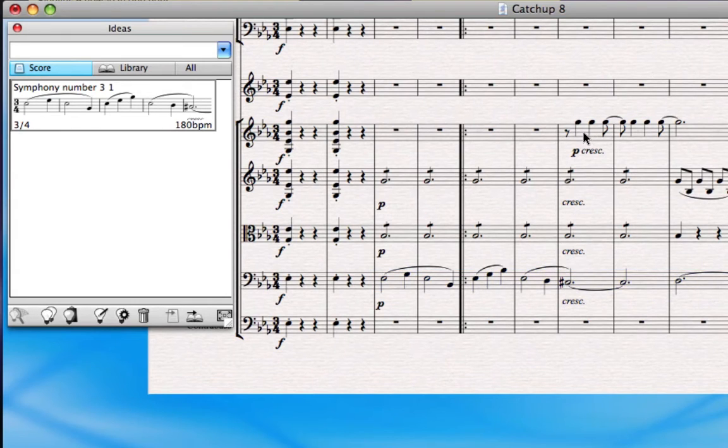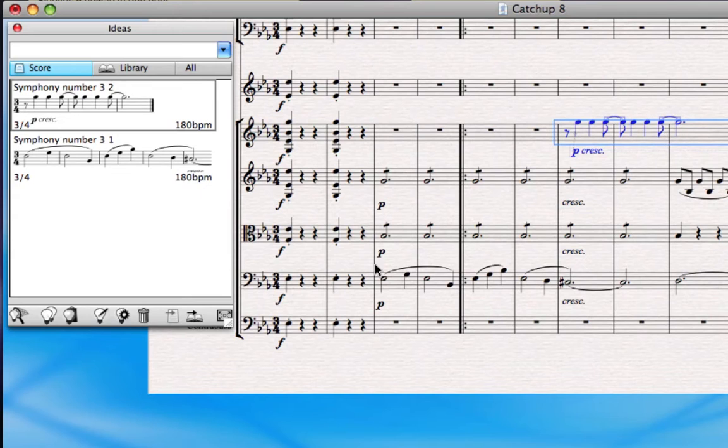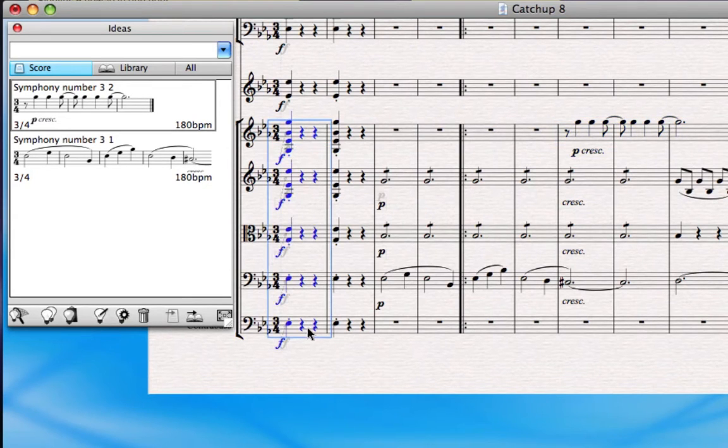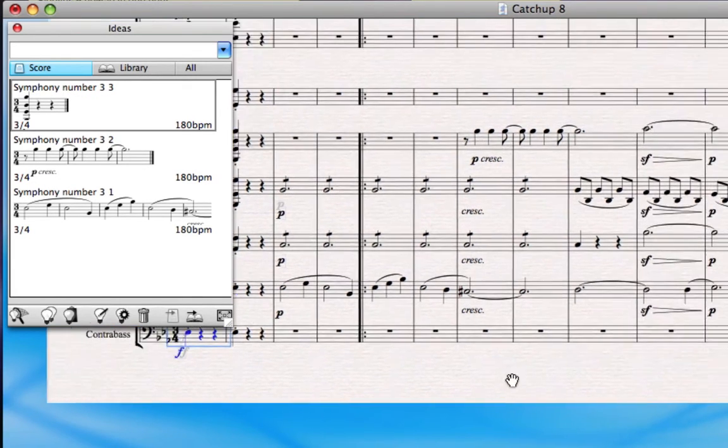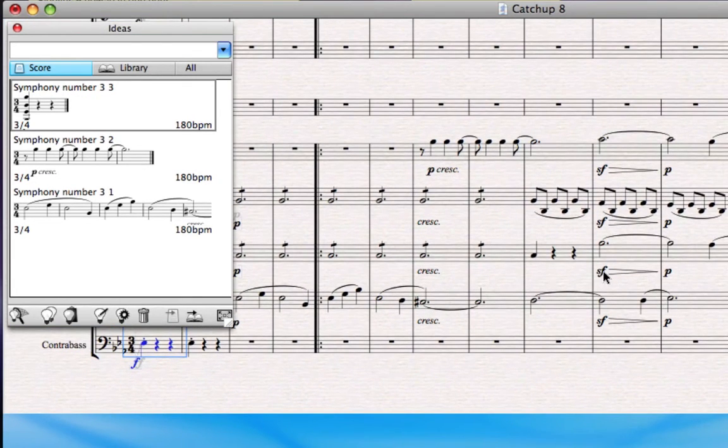Now I'll add a couple more ideas just to populate it a little bit. I'll add this little answering phrase from the violins. And you can actually make ideas which are multiple instruments and multiple bars, as many instruments or bars as you like, so I'll include that whole chord in the strings as its own idea.